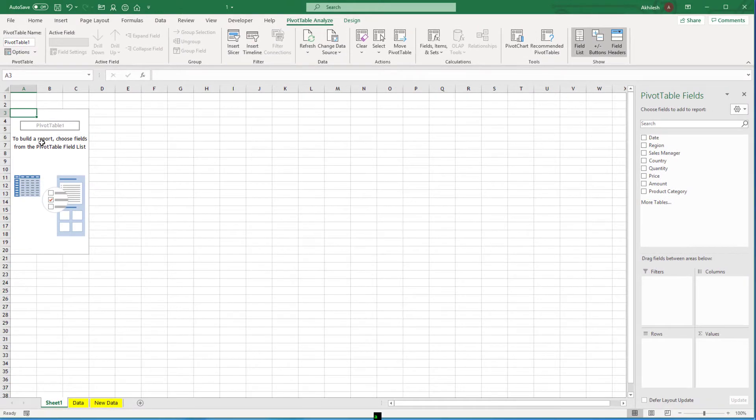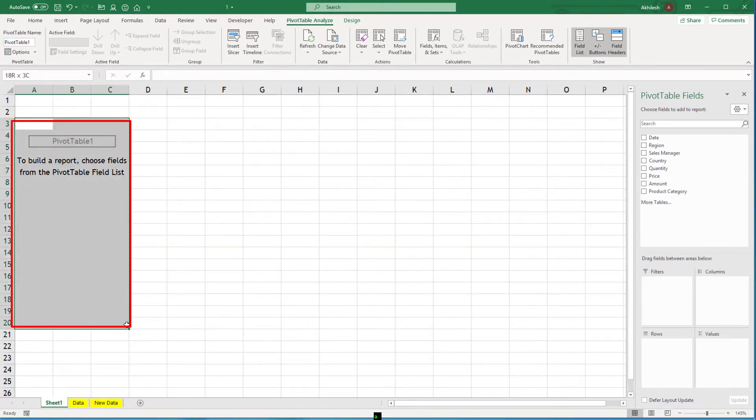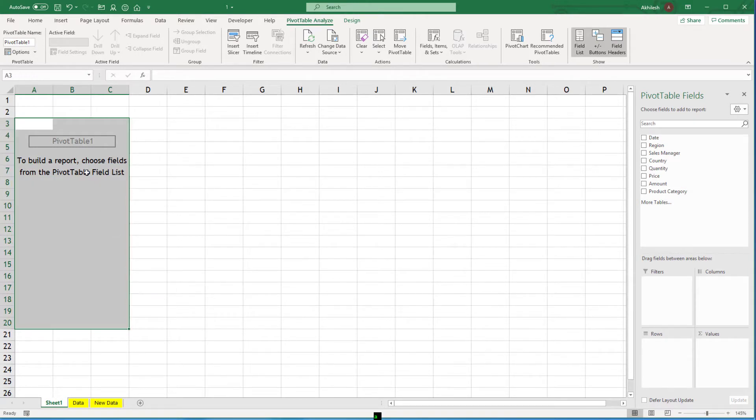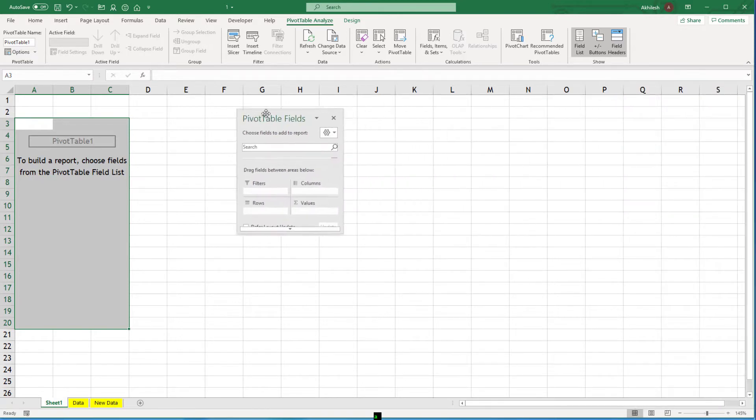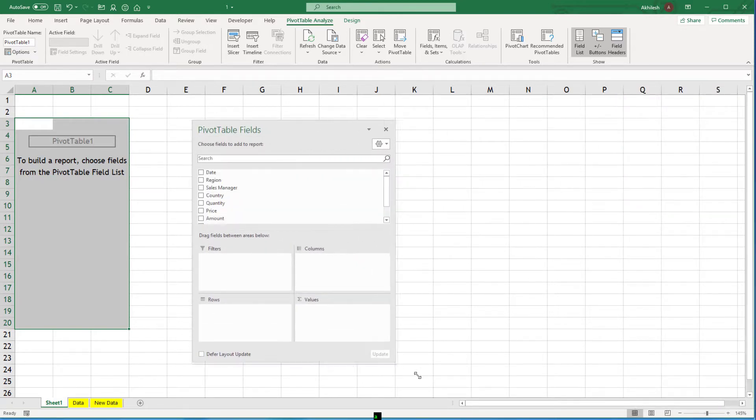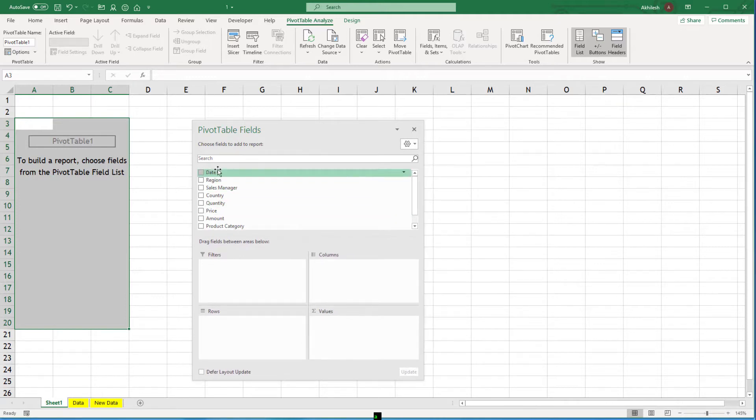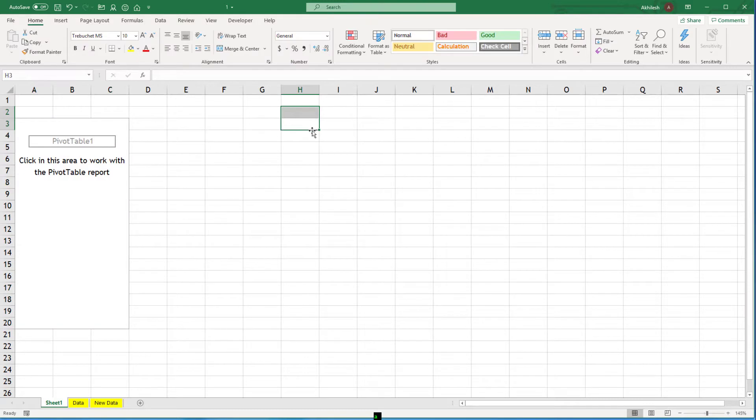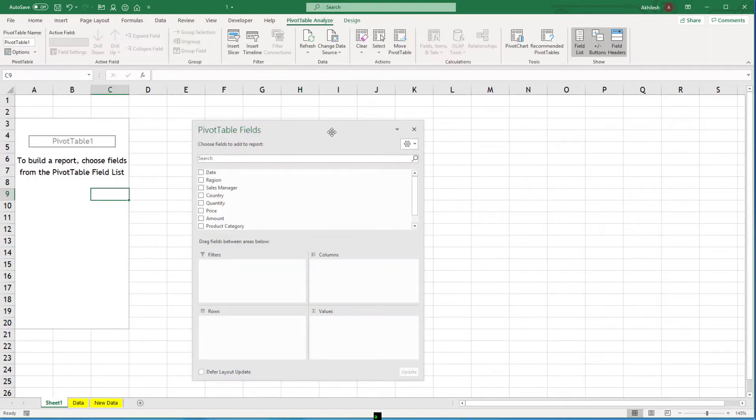Now this little section is known as your pivot table. This is the canvas where you will create any kind of reports. And what is the raw material we have? If you see on the right side here, I will just take it outside. So these are the columns which are available in our data set. So your pivot table will be created based on these columns.